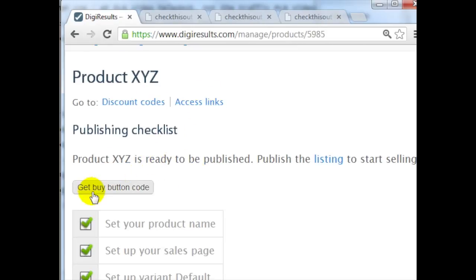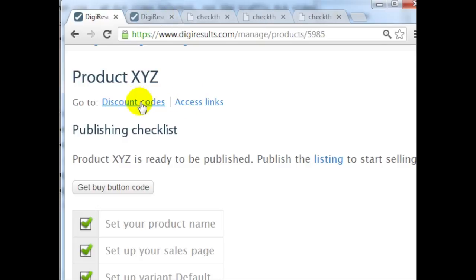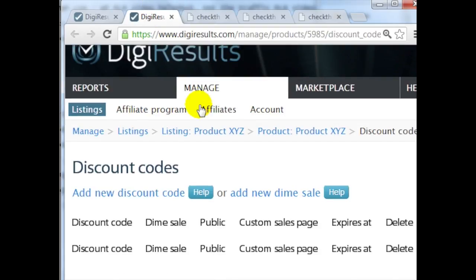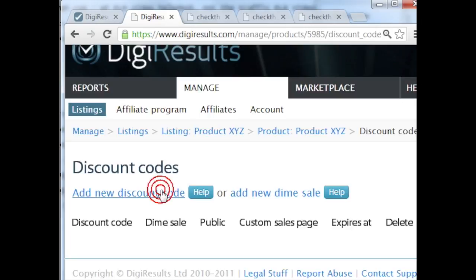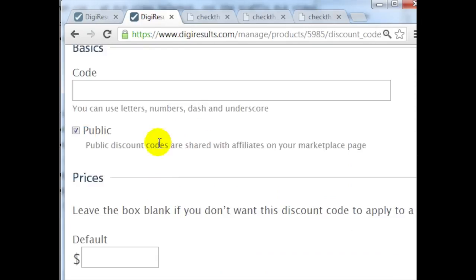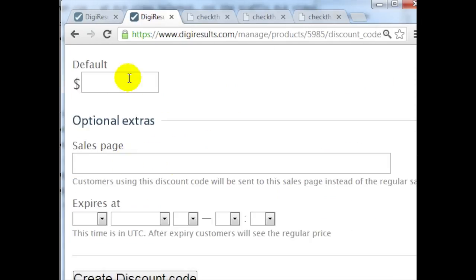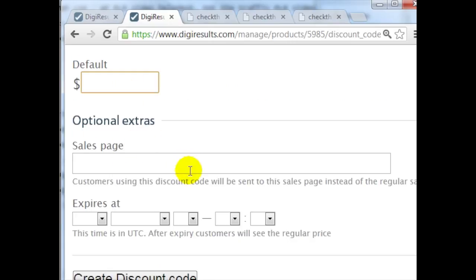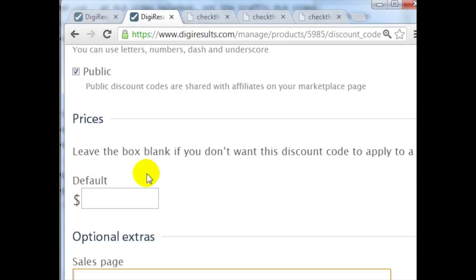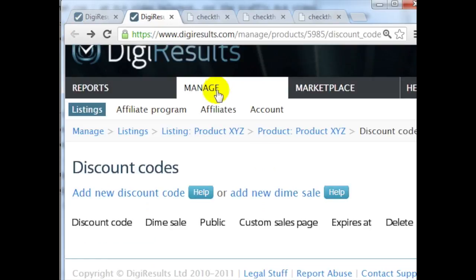Now before I go here, I do want to mention that you can also get discount codes here by clicking Discount Codes. You can also add a new discount code by clicking here, creating your own coupon code, and entering the default price and optional sales page if you want to go that route.